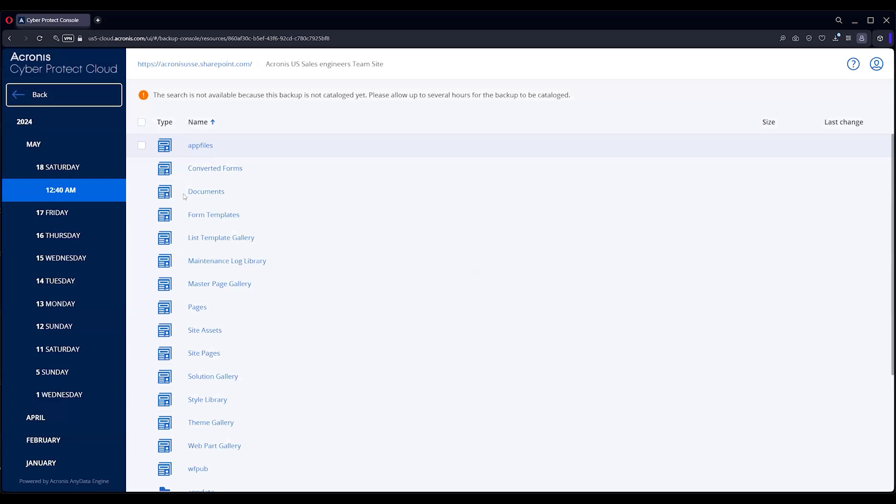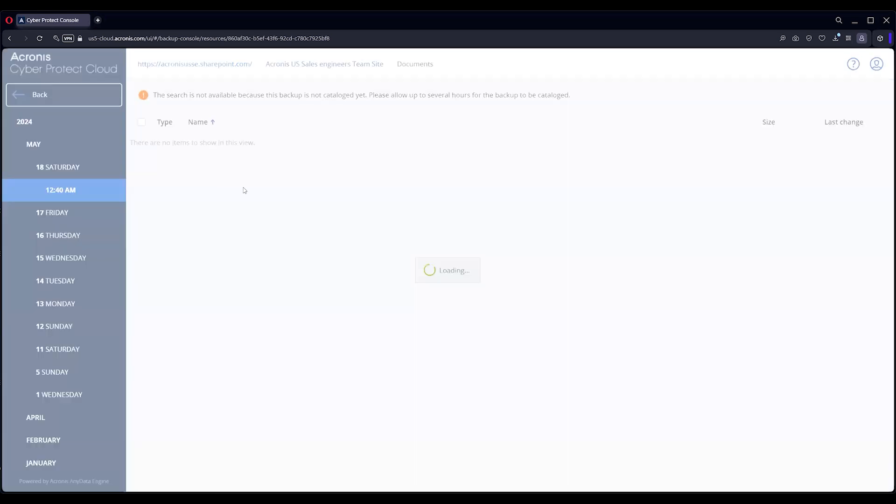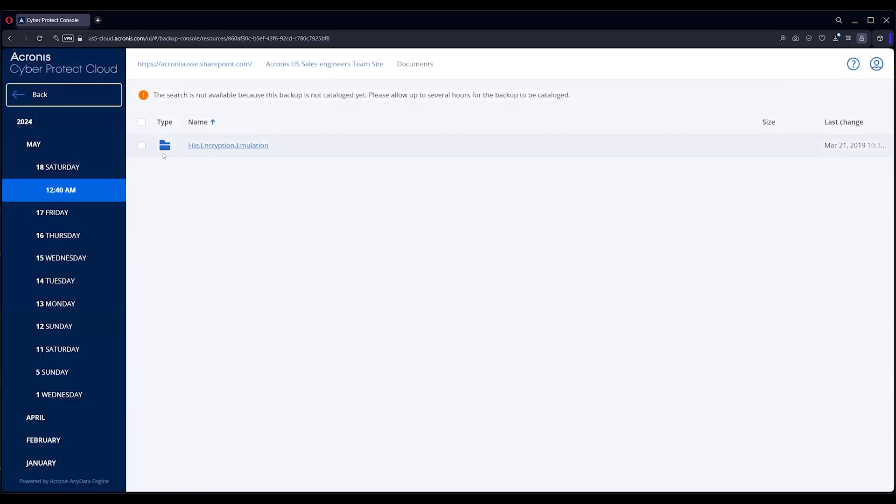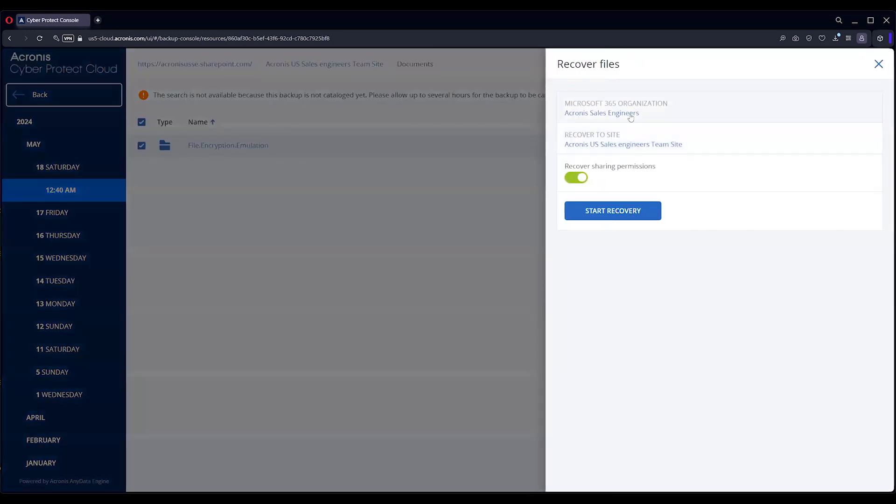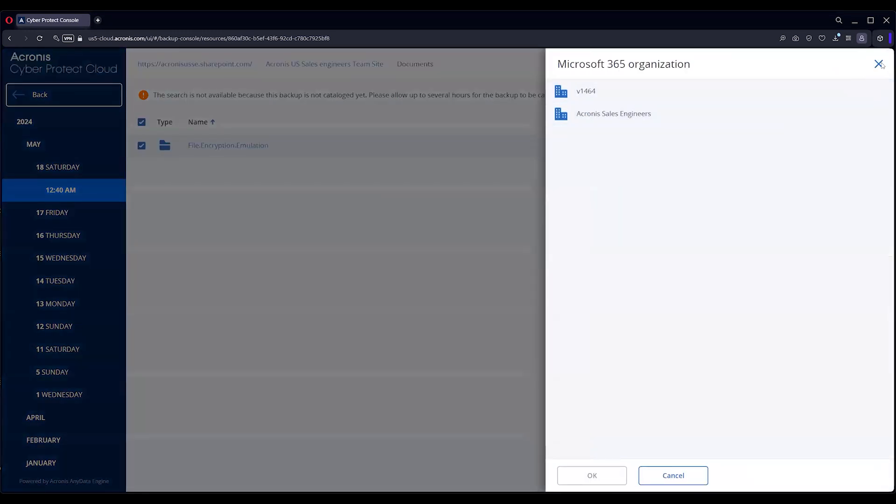You've got the ability to go in and you can see in the documents here, and you can restore back to the same organization, different organization if you want to just like the others, as well as recovery to a certain site of your choice.